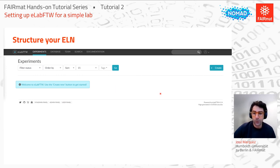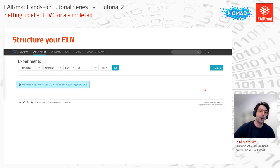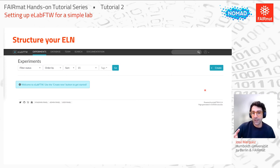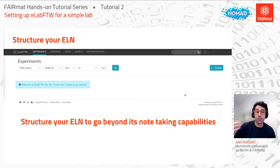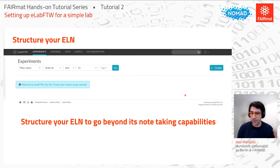If you've never used an ELN before, you might intuitively just click the Create button. A window will pop up with a generic experiment template and you might just start typing what you're doing. But if you do it like that, you'll be using eLabFTW like a basic note-taking app — similar to OneNote. To really benefit from an ELN it's really important that you give a decent structure to your ELN, to go beyond its note-taking capabilities.